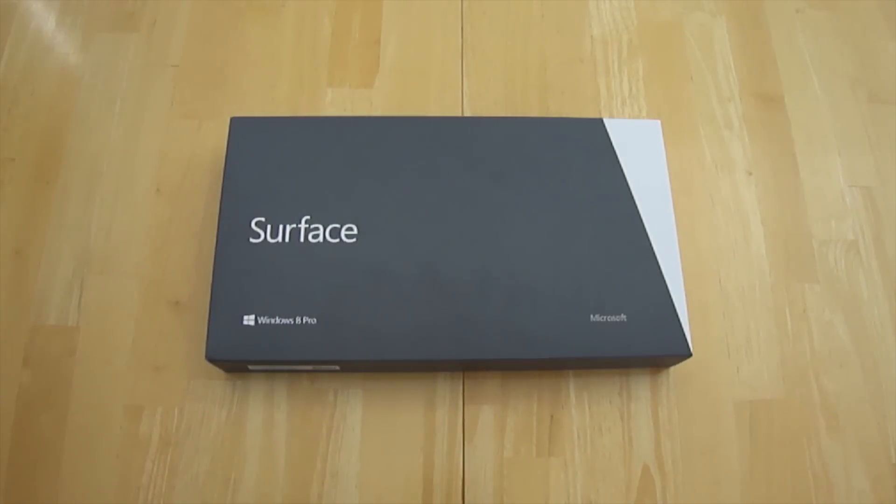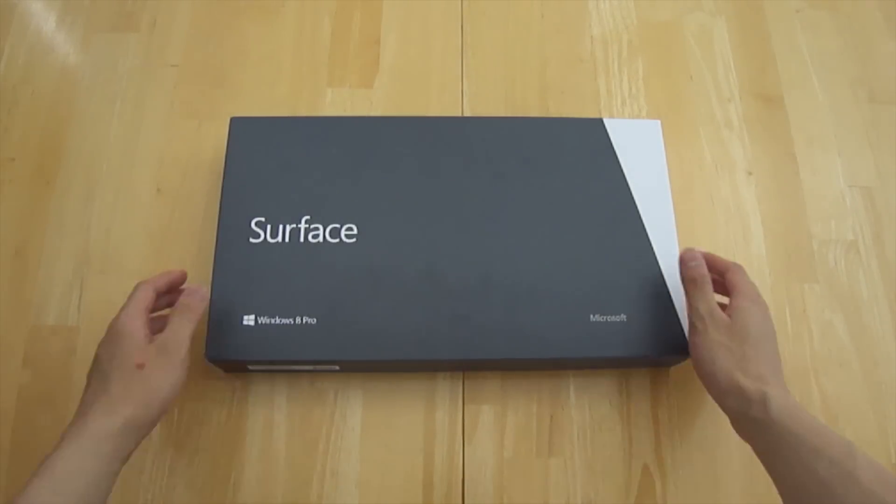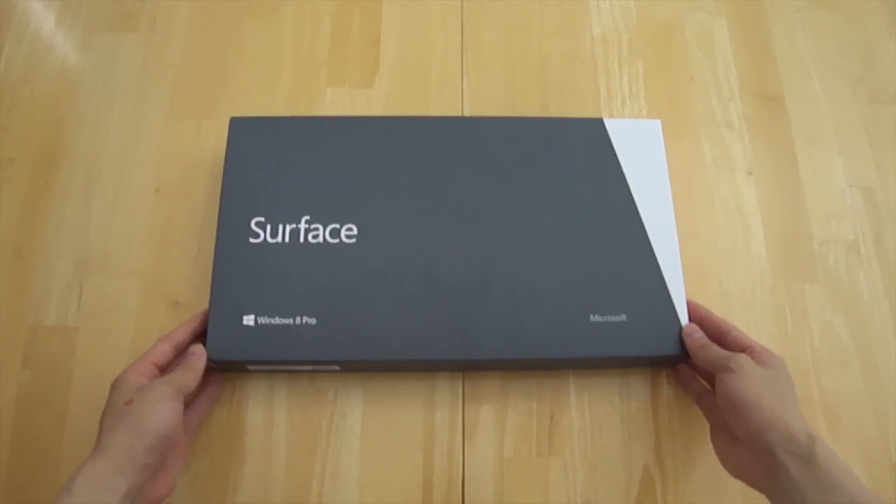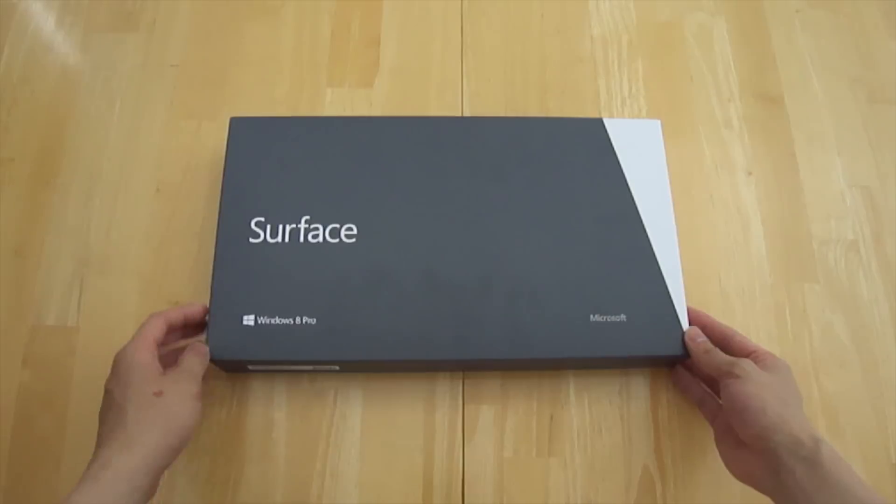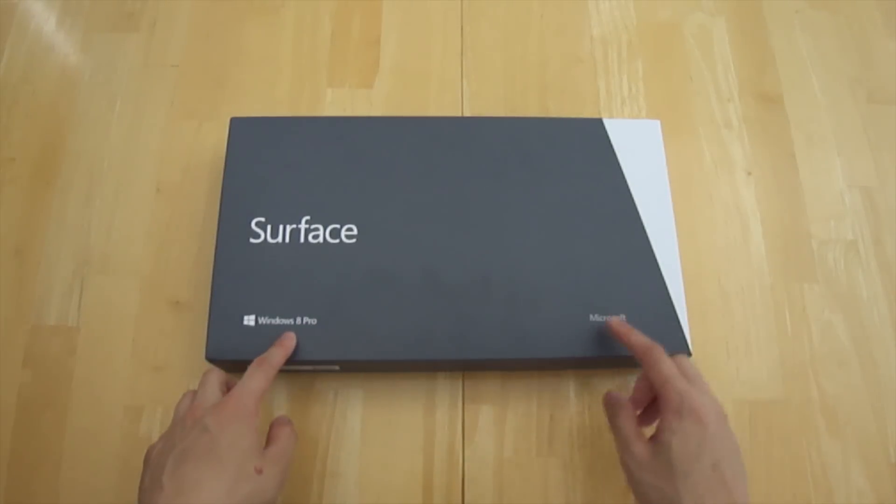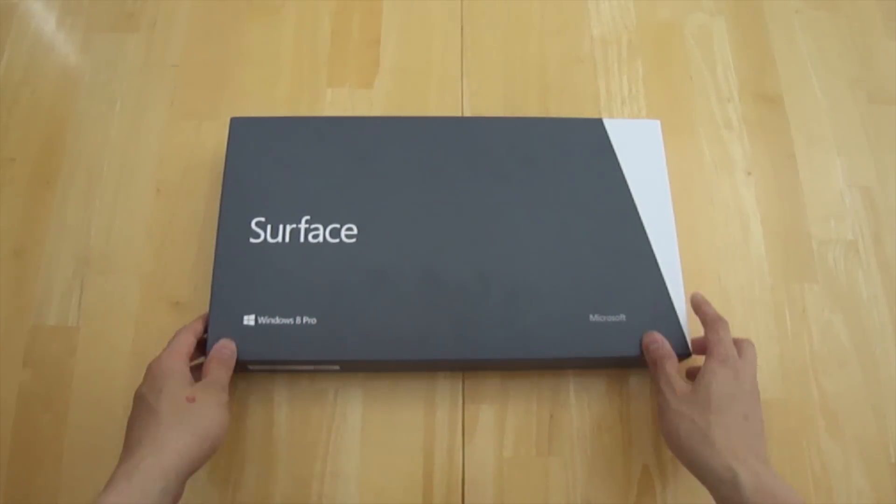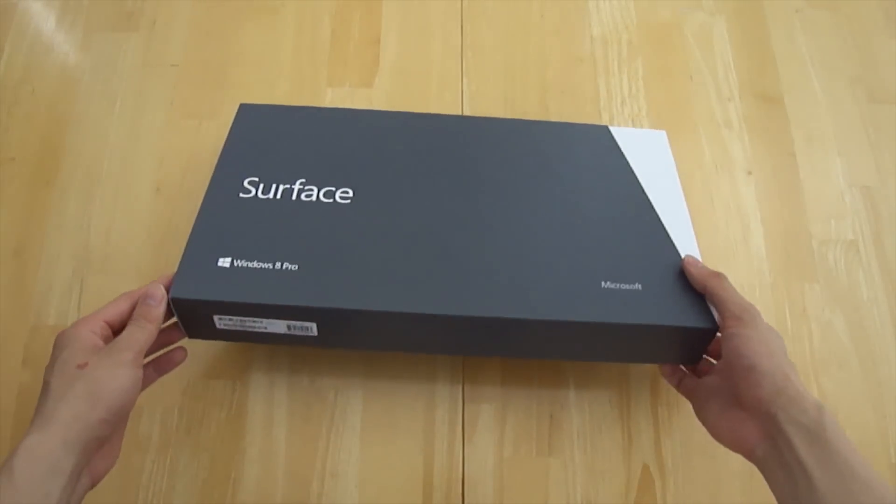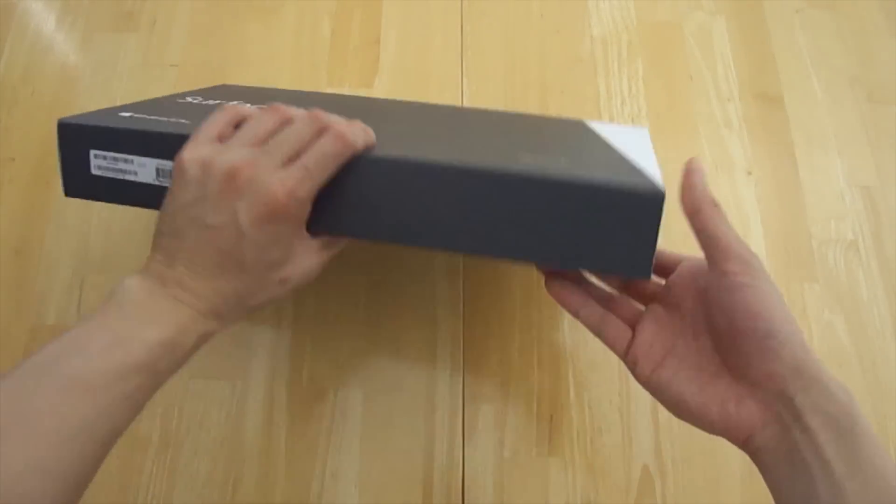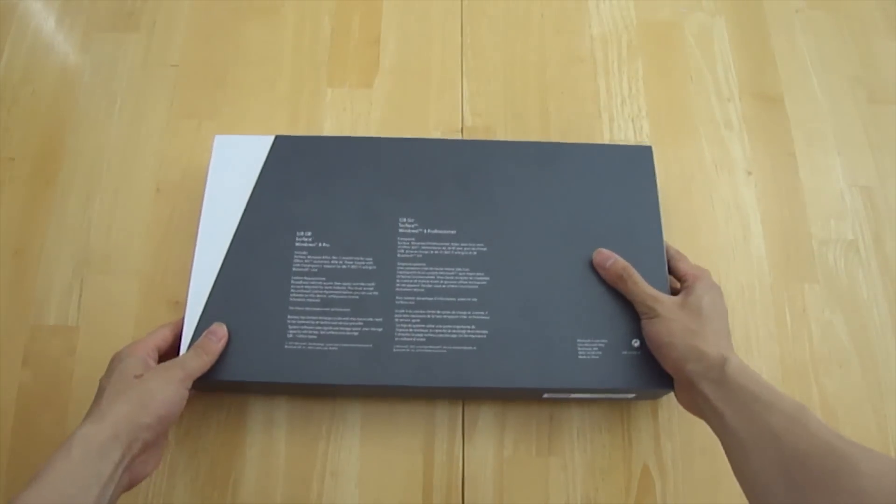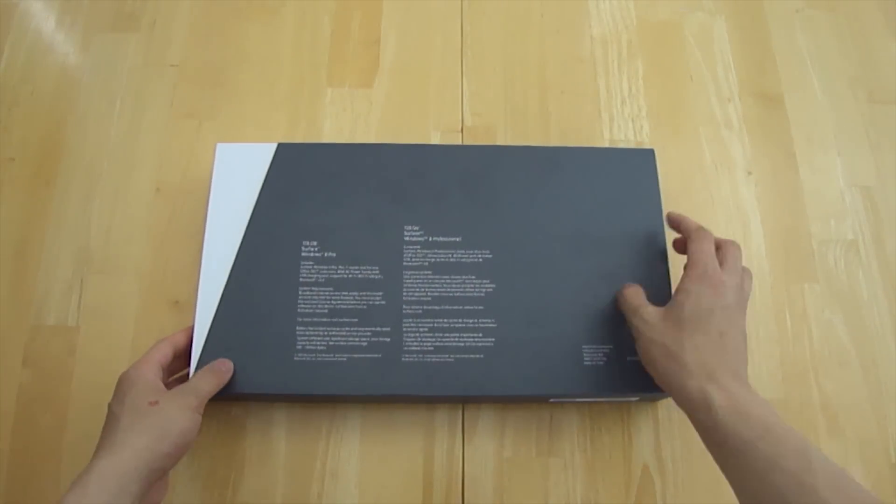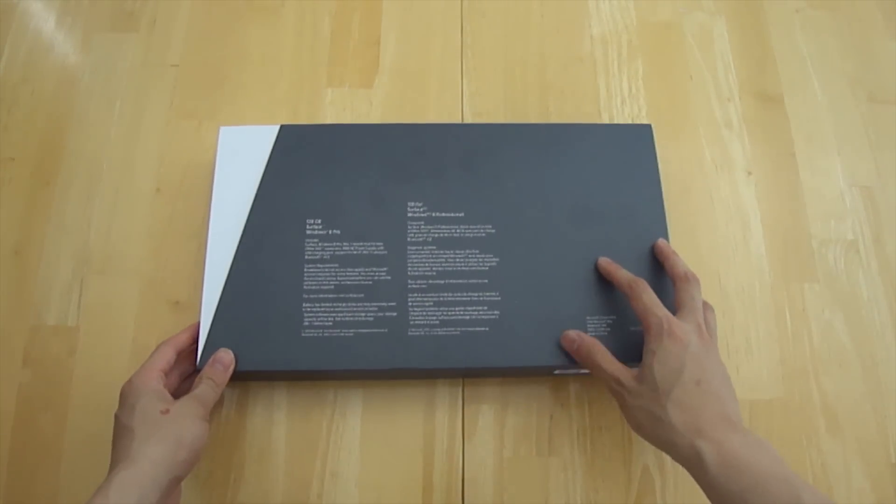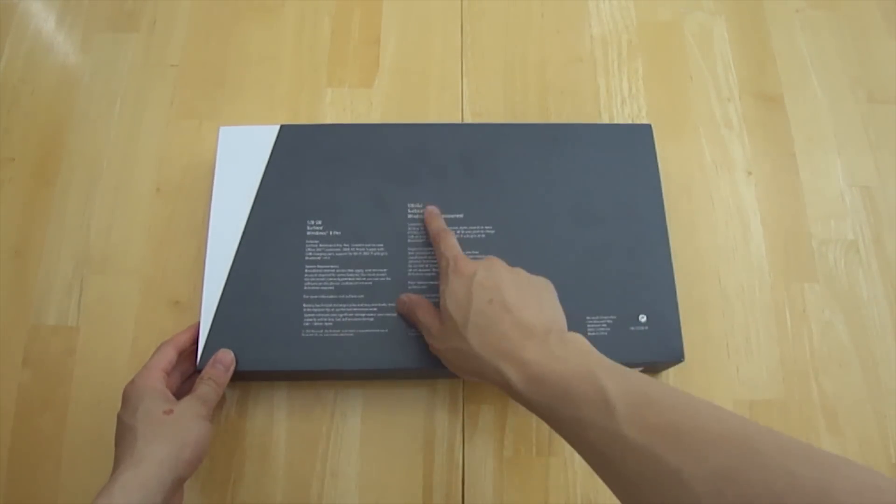What's going on YouTube? Today we're going to be taking a look at the Microsoft Surface Pro. Now this is a 10.6 inch tablet that has fully dedicated Windows 8. This is not Windows RT so you do have pretty much everything that a desktop can do.